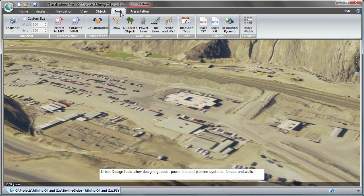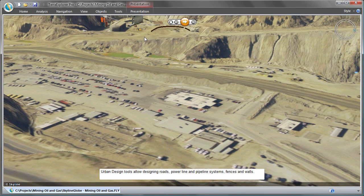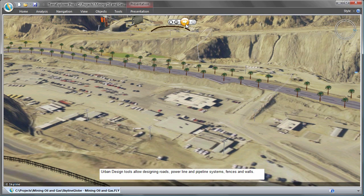Let's take a look at SkylineGlobe urban design tools. These allow you to design urban environments to include roads, junctions, traffic lights, and power line and pipeline systems.